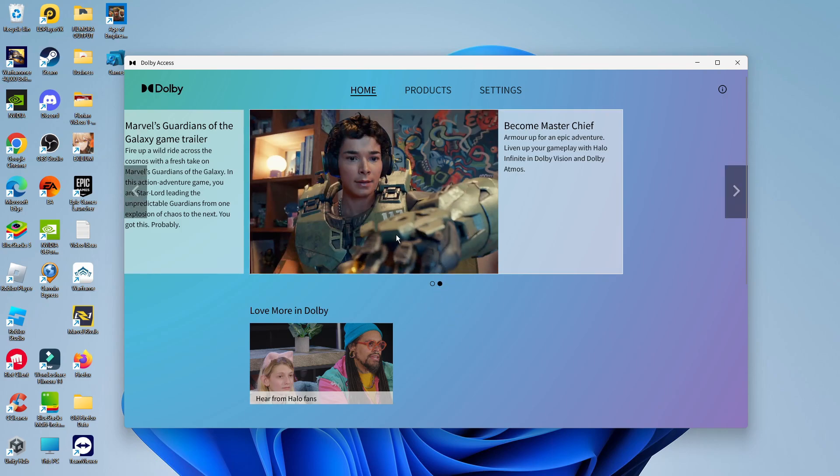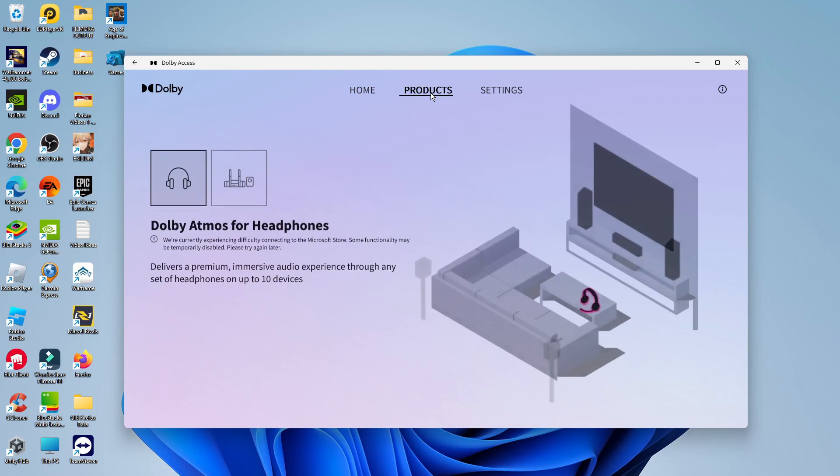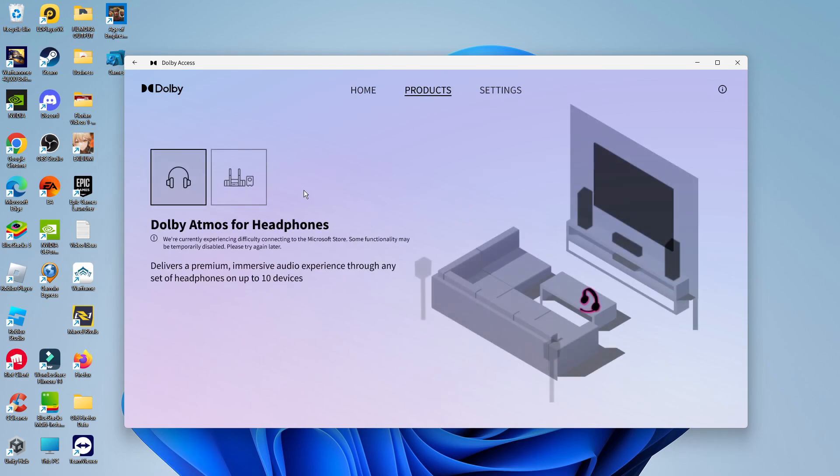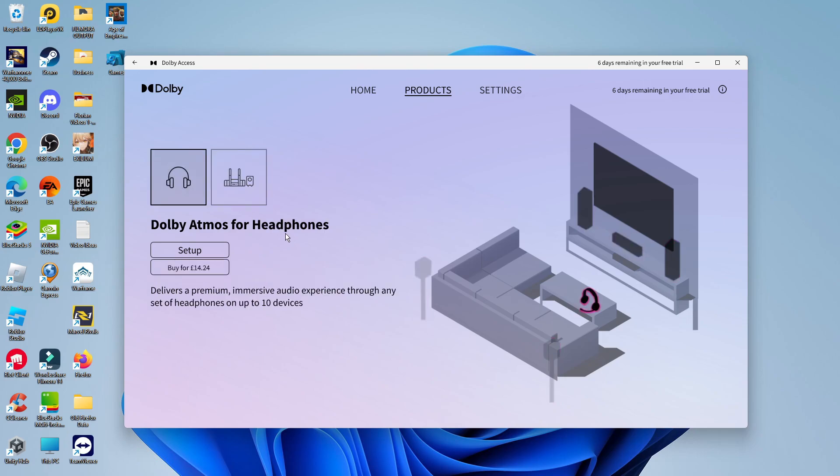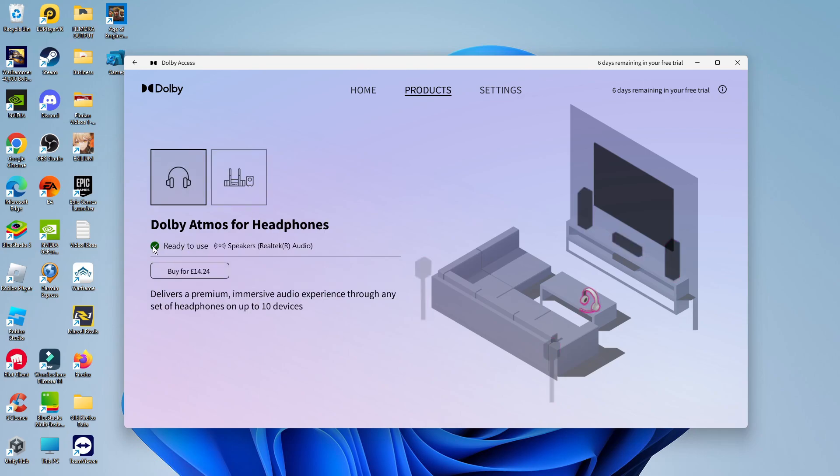What you need to do now is come up to the top and click onto Products. You're going to see Dolby Atmos for headphones, and it's also available for home theater. In this case, we're going to select for headphones, and click onto Setup.